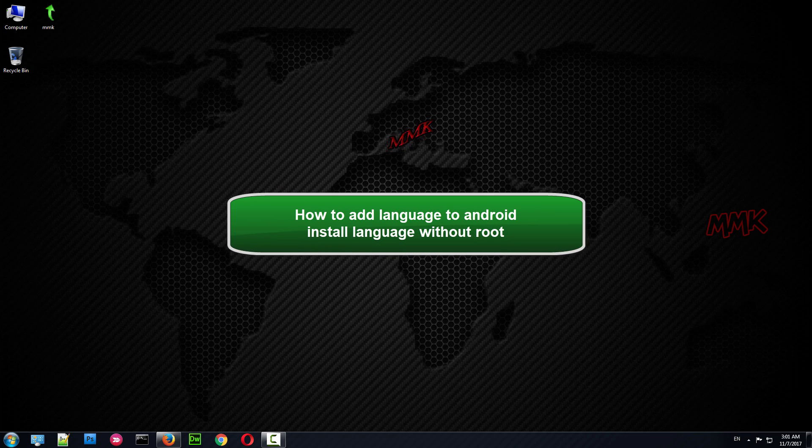Hello, this tutorial shows you how to add language to Android, install additional language without root.